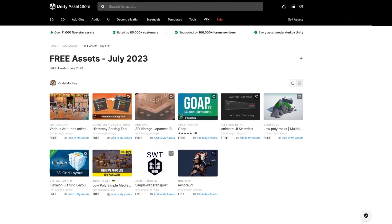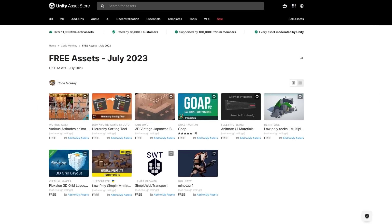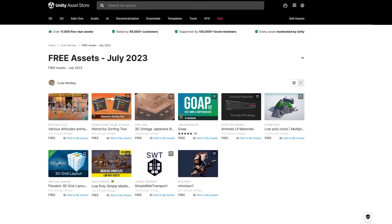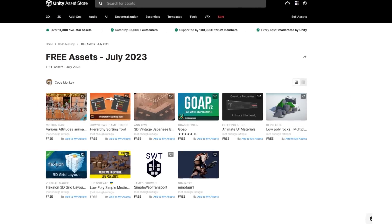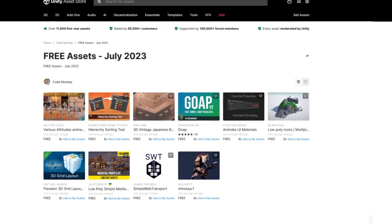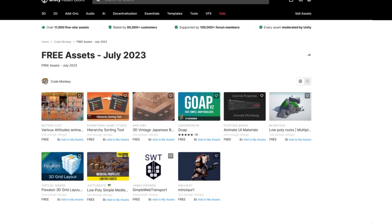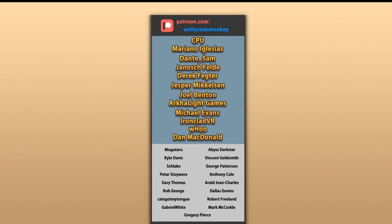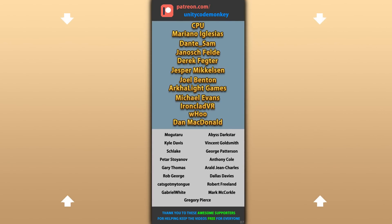Alright, so those are my top 10 free new assets on the Unity Asset Store for July 23. There's a link in the description and also check out my own free and paid assets on the store. Alright, hope that's useful, check out these videos to learn some more. Thanks to these awesome Patreon supporters for making these videos possible, thank you for watching and I'll see you next time!